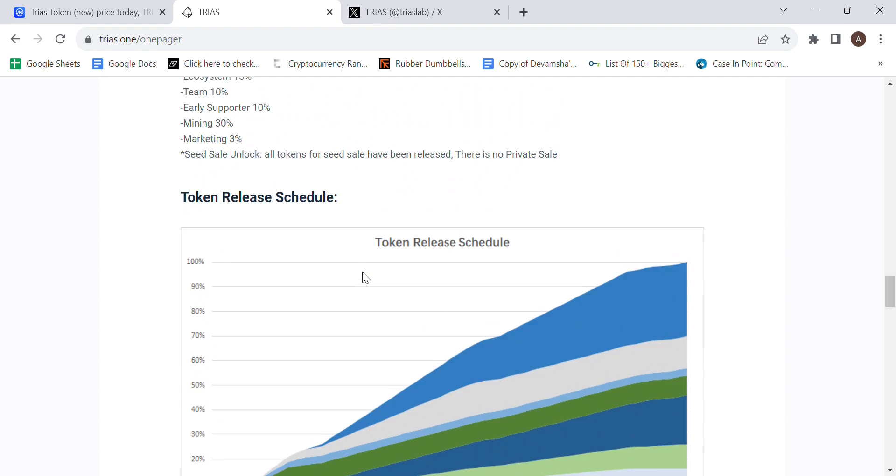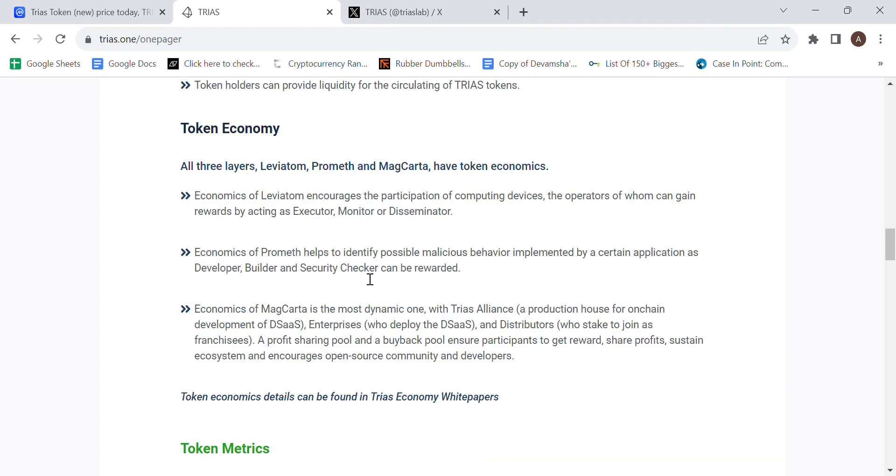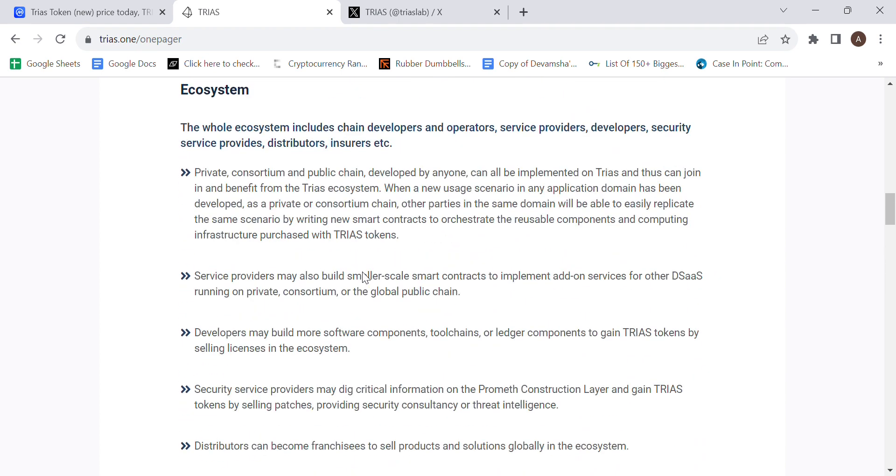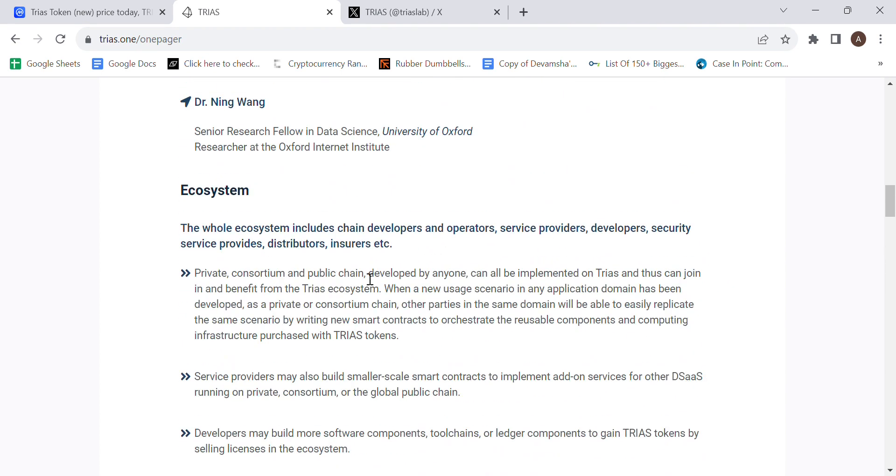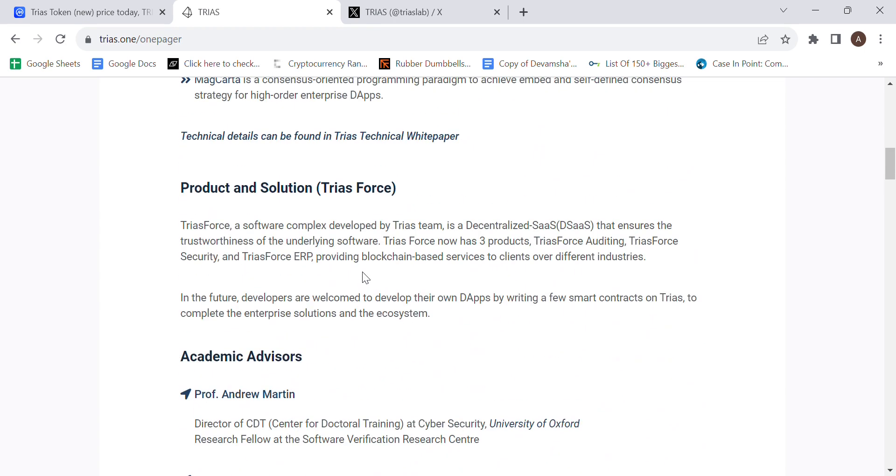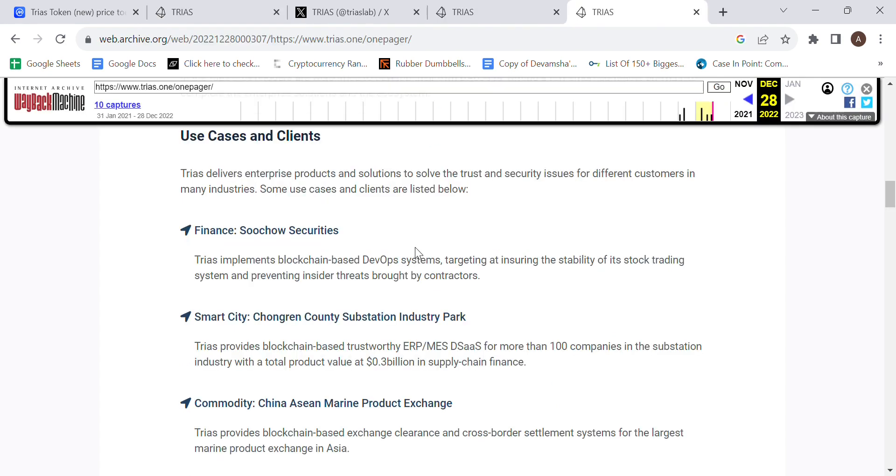Moving on to the use cases, as I previously mentioned, Trios offers Trios Force, Trios Force Security, and Trios Force ERP. If we were to look at their clients, there would be Suitchao Securities, where Trios implements blockchain-based DevOps systems, targeting at ensuring the stability of its stock trading system and preventing insider threat brought by contractors.